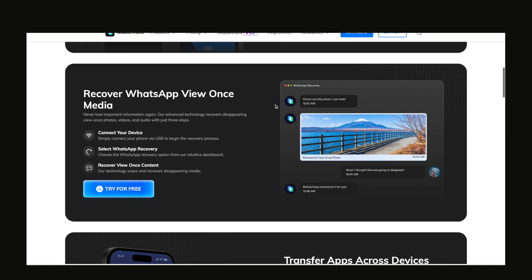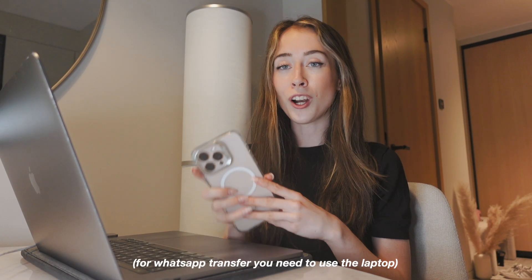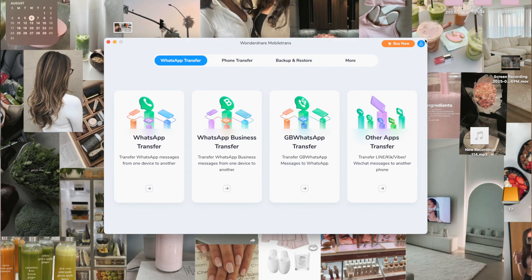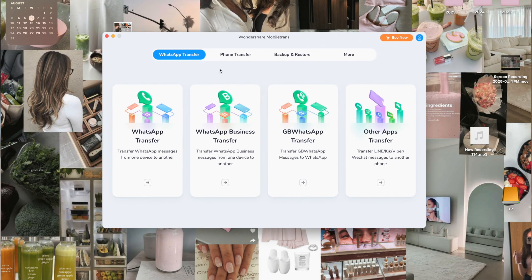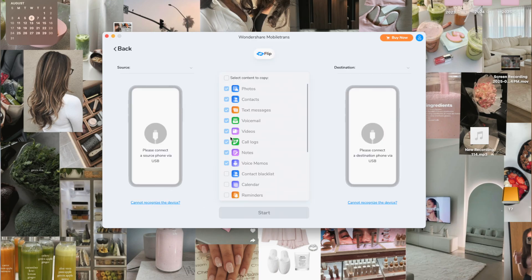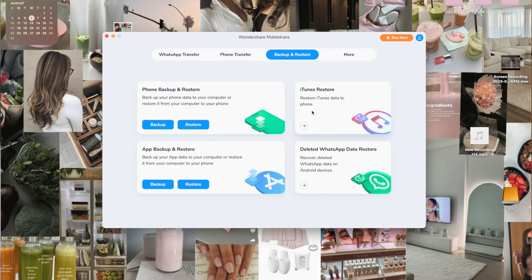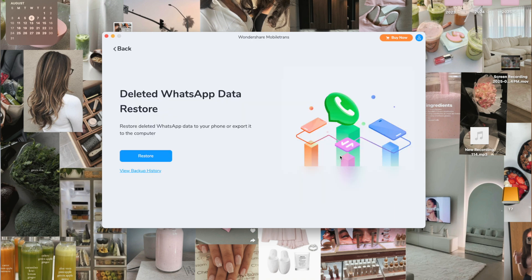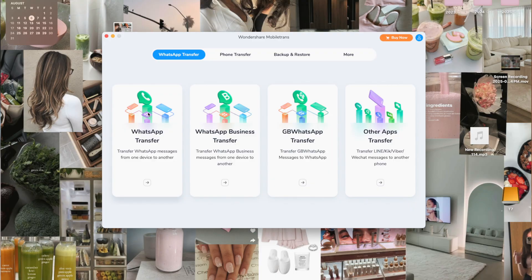All we're going to do is open Mobile Trans — this can be done on either a computer like my MacBook, or you can also use the app on your phone. Then we go into WhatsApp Transfer. In addition to that, there's also a Phone Transfer option where you can transfer contacts, images, videos, reminders, alarms, and more. You also have a Backup and Restore option, where you can recover deleted WhatsApp data on Android devices or restore iTunes data. Best of all, you don't need to format the device before transferring.